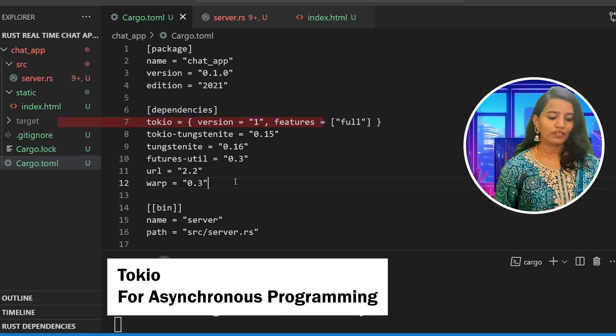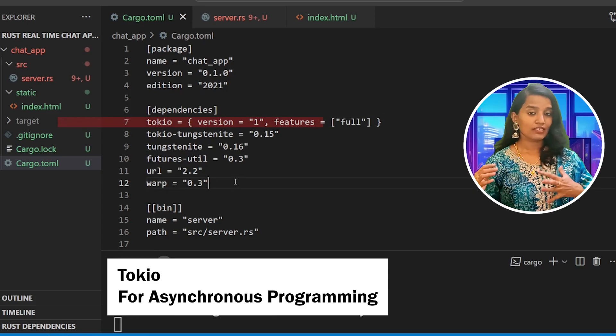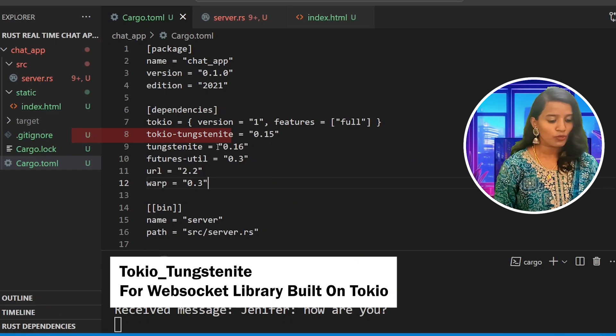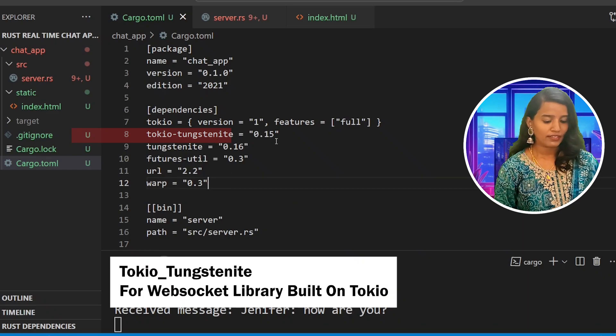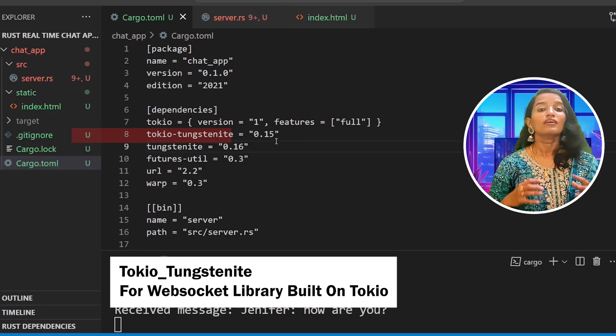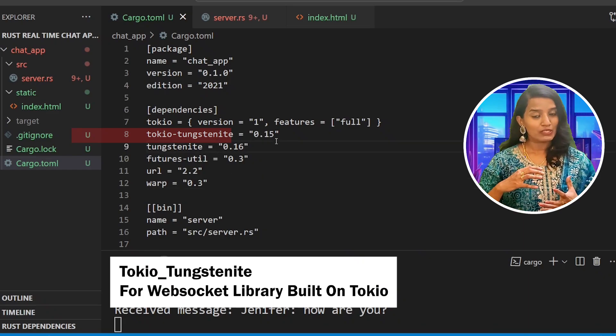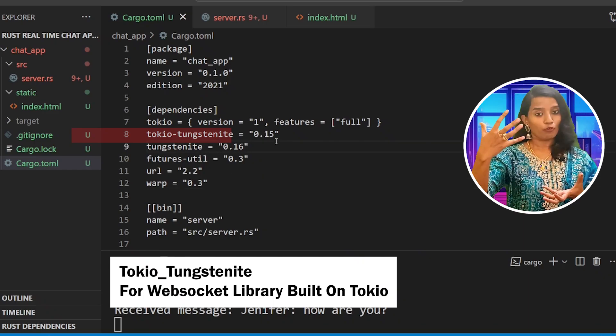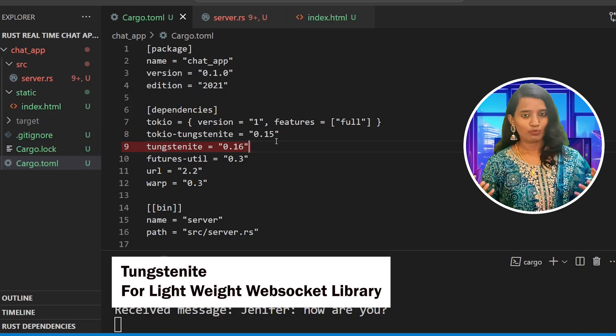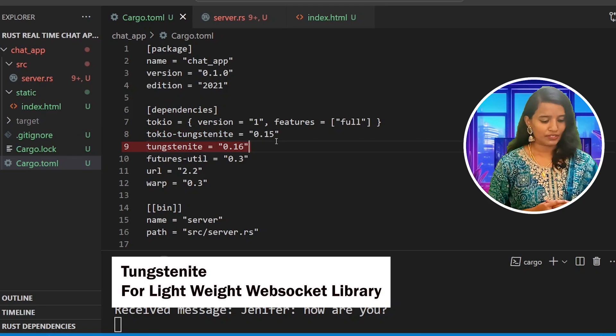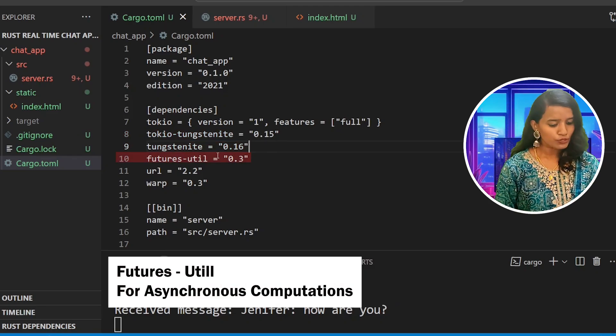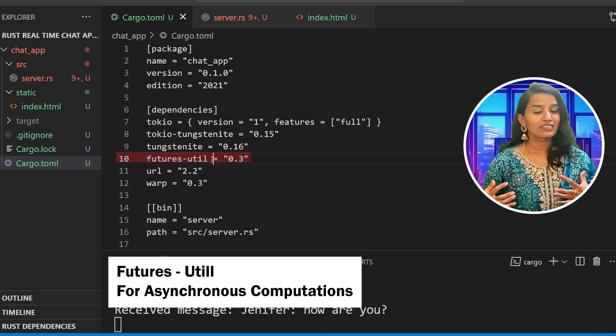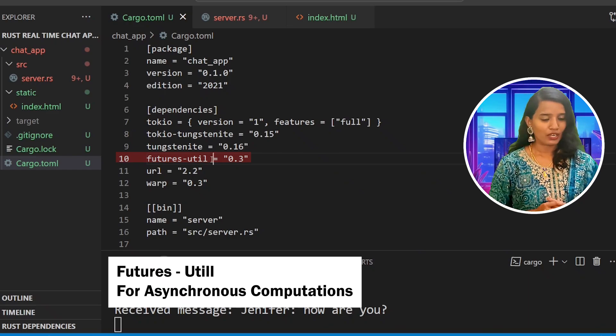Tokyo for asynchronous programming in Rust. Then Tokyo Tungstenite for WebSocket support that is built on top of Tokyo. Tungstenite is a lightweight WebSocket library in Rust. Then Futures Util for asynchronous computations.